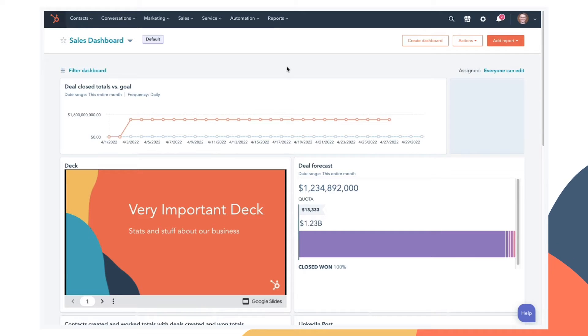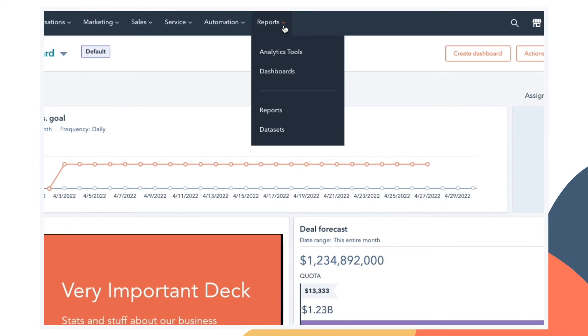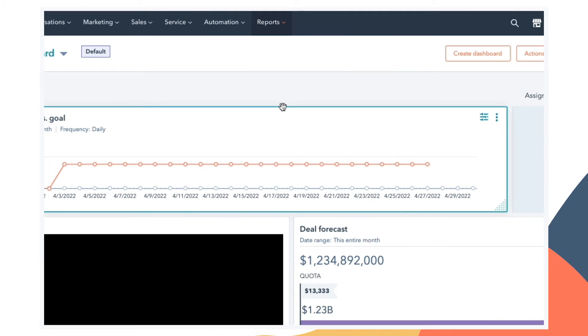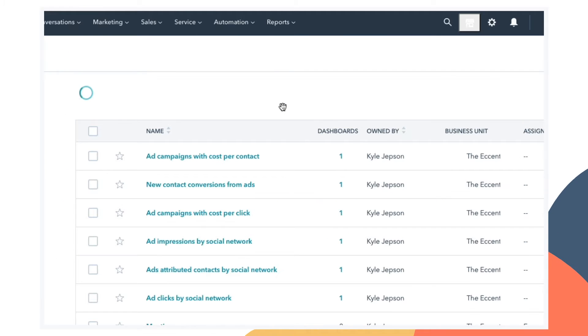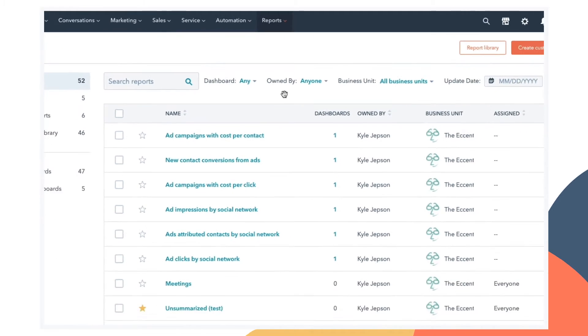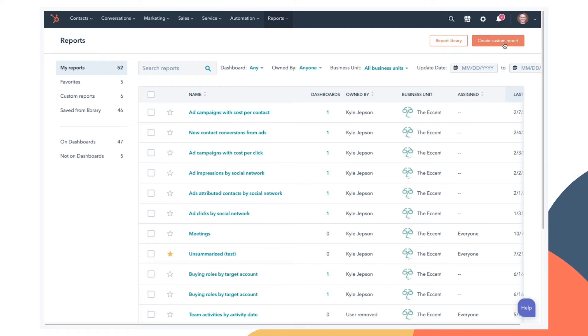So here we are inside my HubSpot account, and data sets are under the reports drop down in the main navigation. Before we look at them, let's take a look at the process of building a report with the custom report builder. Here on the reports page, you see a list of all your reports, and you can create a custom report by clicking this button in the top right corner.